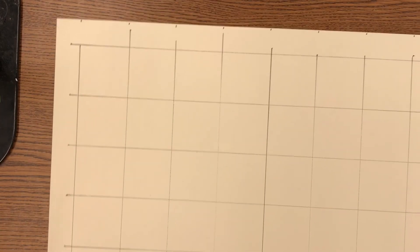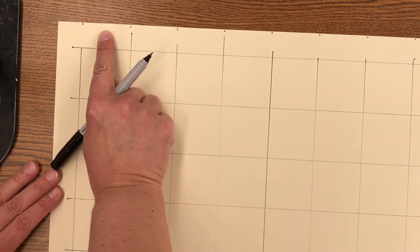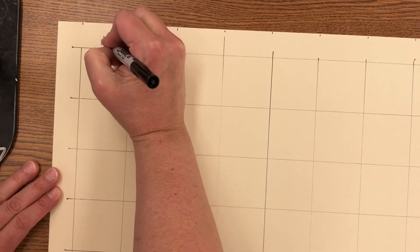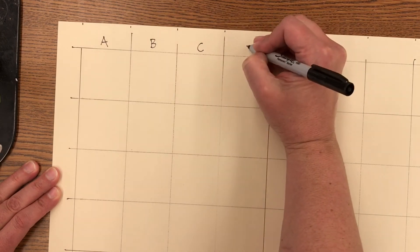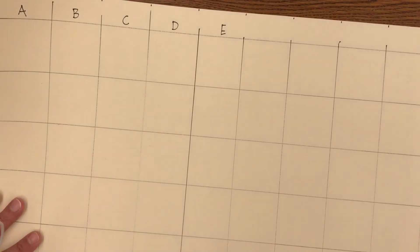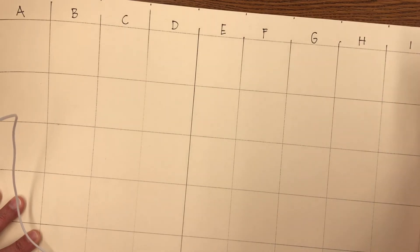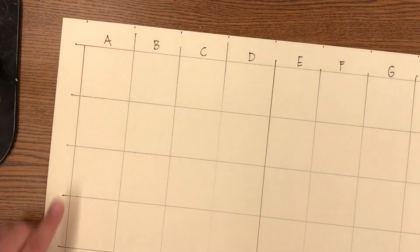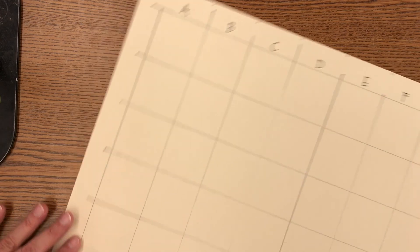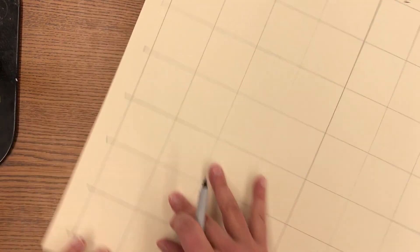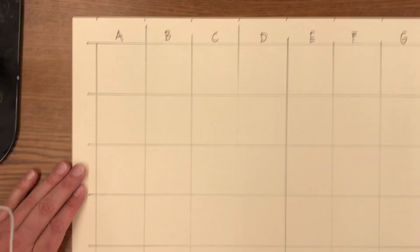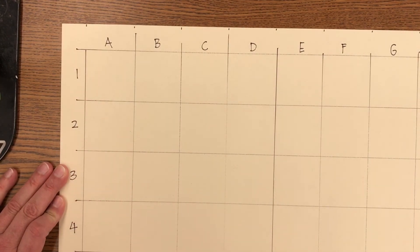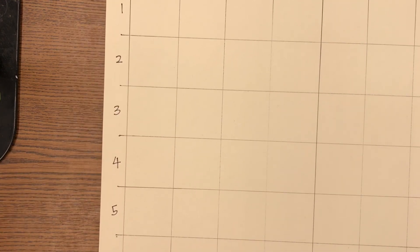All right so now I have a grid with two inch squares. The next thing I need to do is label. So starting at the top right above my first square I am going to letter A, B, C, D, E and then continue all the way across until I hit the letter J. You're not going to put a letter in the border on either end. Then I will rotate my paper, I'm not going to rotate, I'm just going to go down: one, two, three, four, five, six, seven.